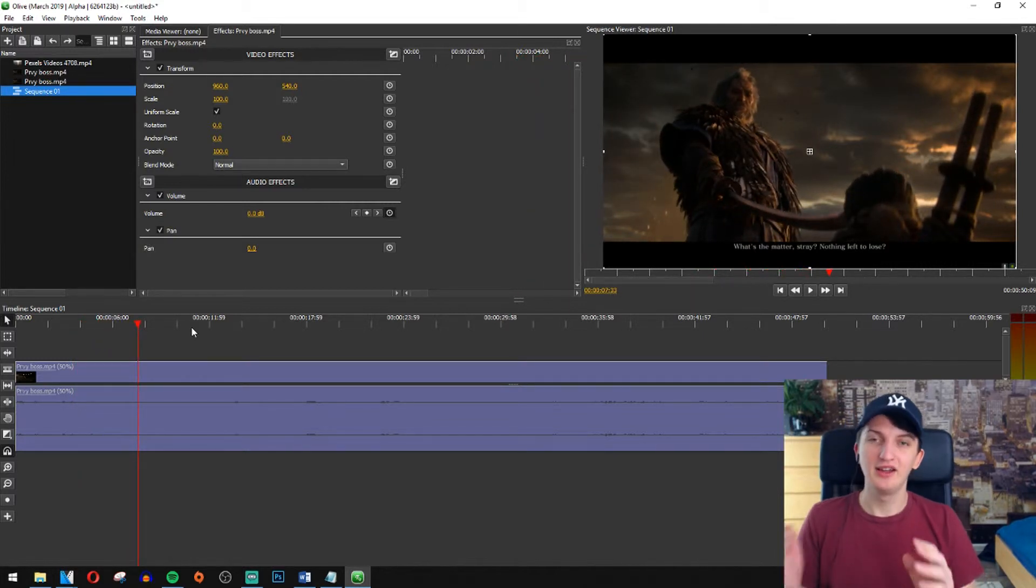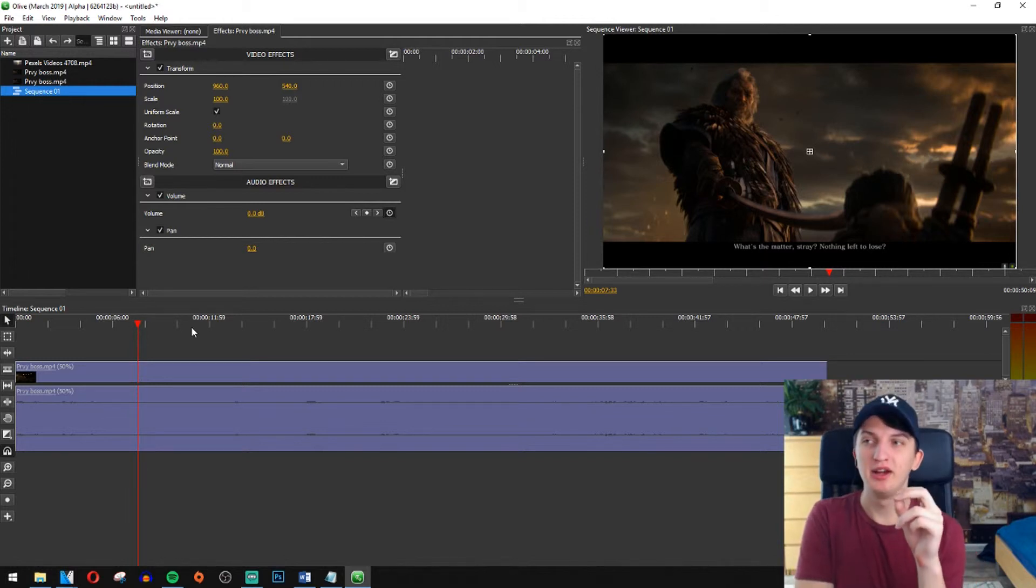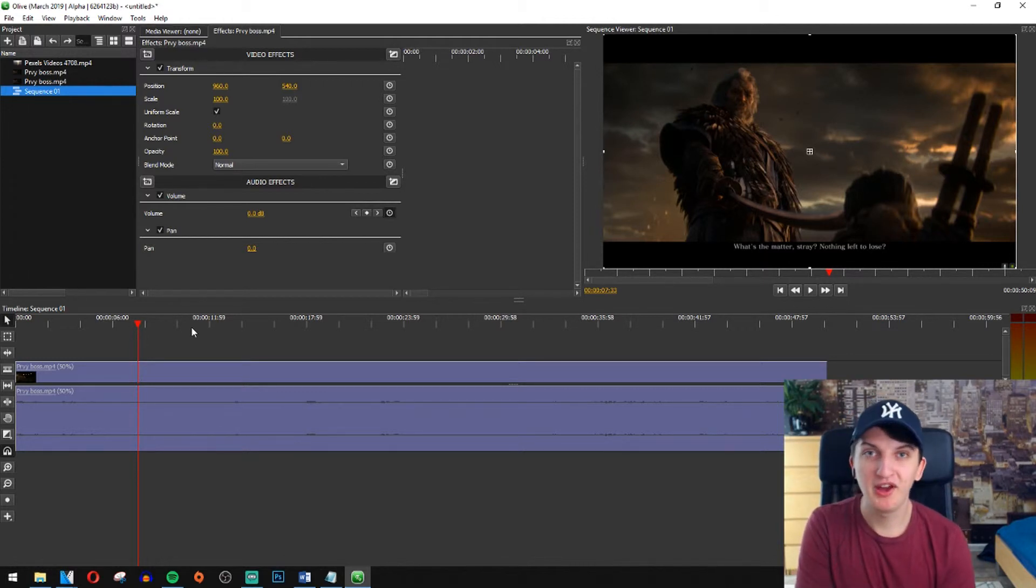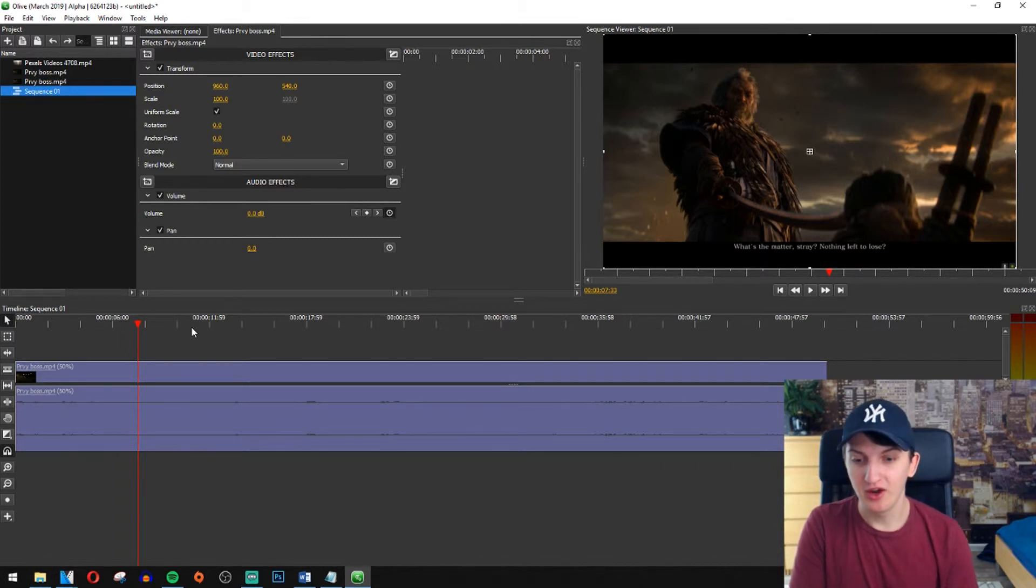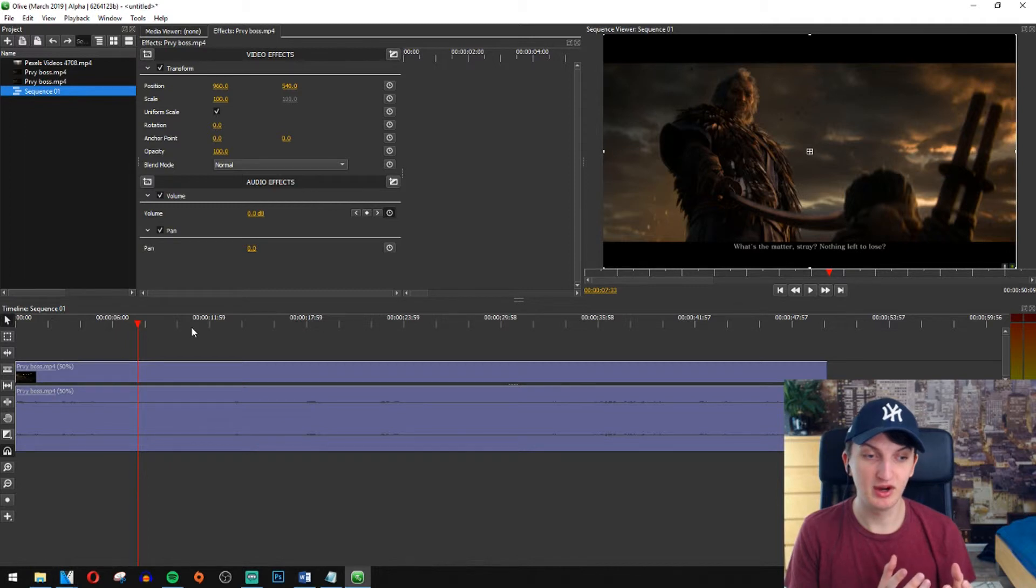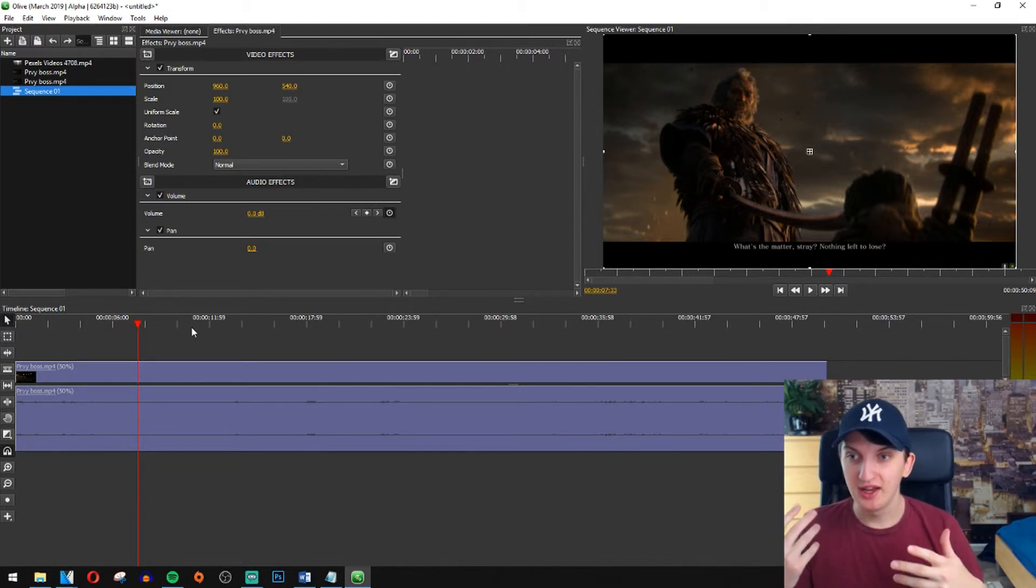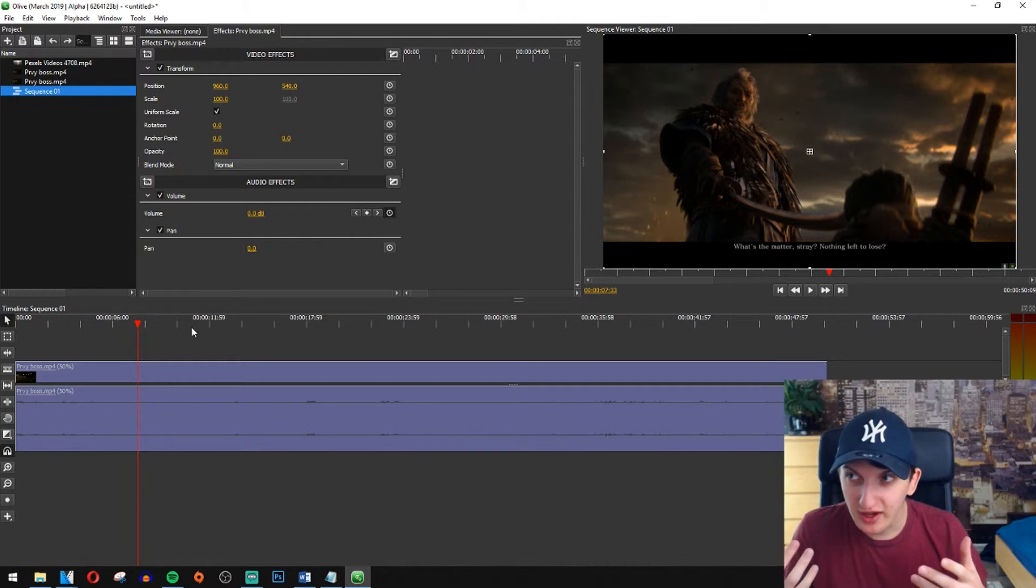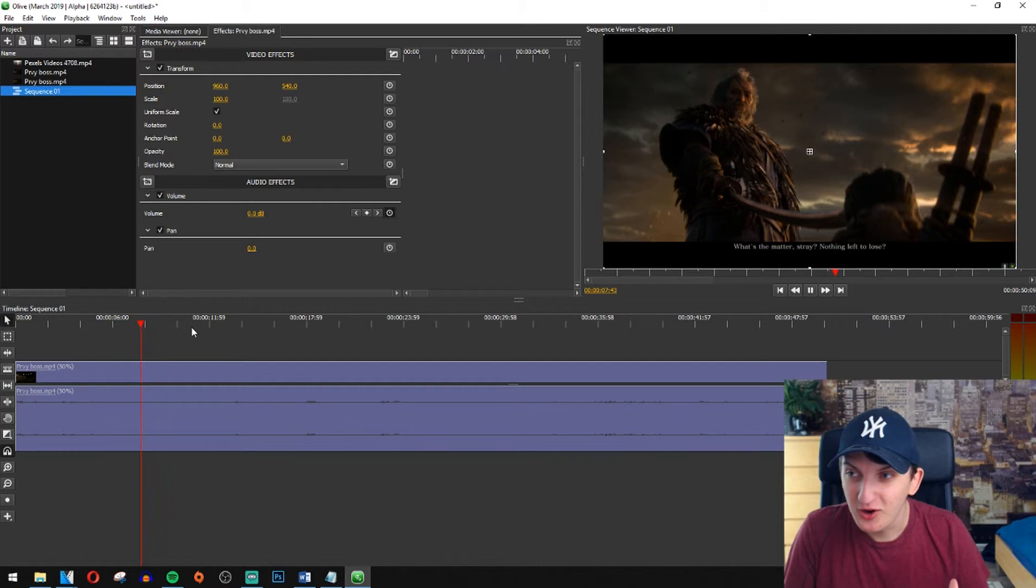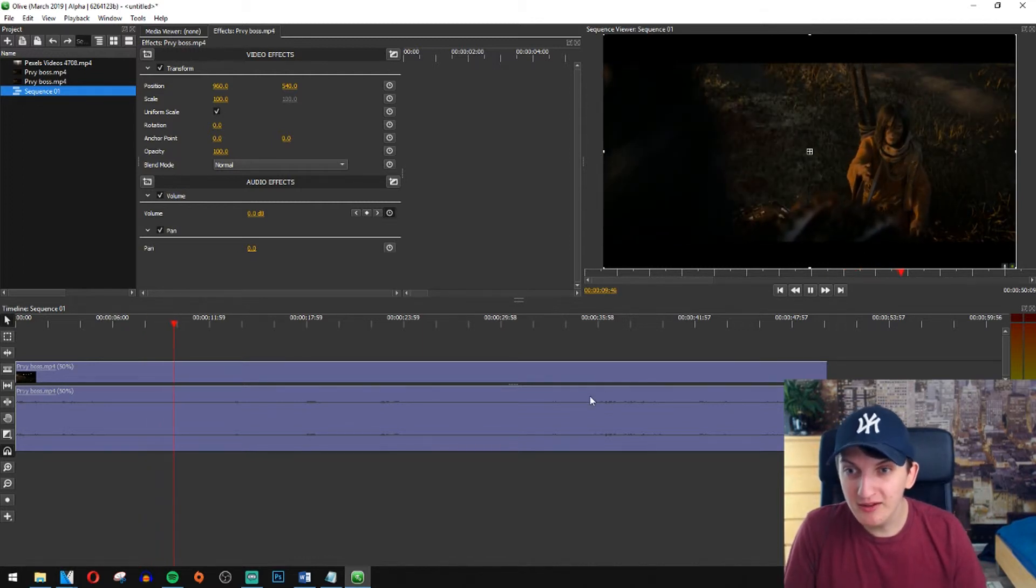And do you know why I love this program? When I compare Olive to for example DaVinci or Sony Vegas or even Adobe Premiere, all these three programs are lagging. When I'm trying to play something, it will start rendering. And this never happens with Olive and it's so mind-blowing to me. Why it's not lagging? Why it's completely fine?